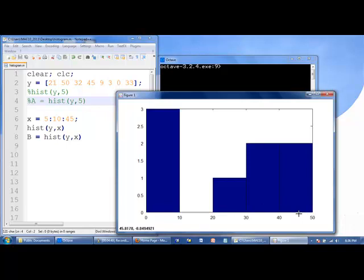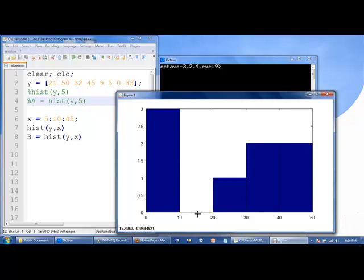And there's 10 units of space between the center of each bin. There's 10 spaces between 35 and 45, and 10 units between 5 and 15.